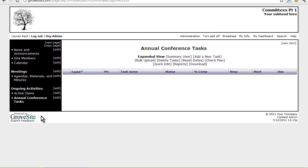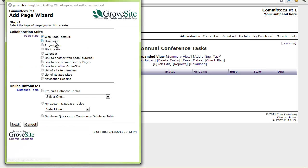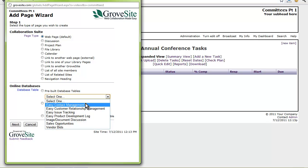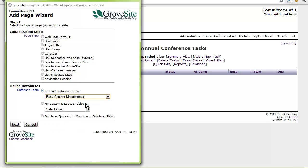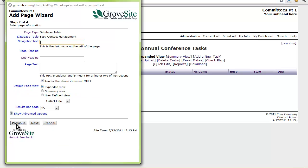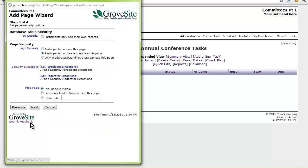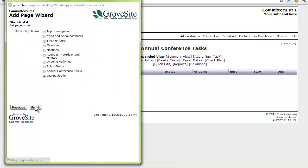I should probably add a page for Important External Contacts for our committee. I will do so by adding a Contact Management Database and I will name it Important Contacts. I will put this toward the top of the left-hand navigation with the other committee material pages.